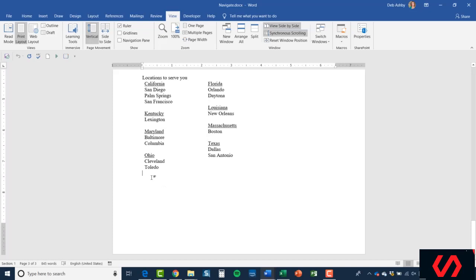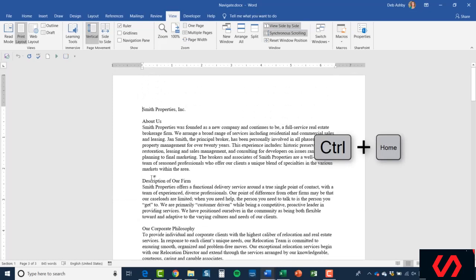If I want to jump all the way back up to the top, if I do Ctrl and Home, that's going to do the reverse.